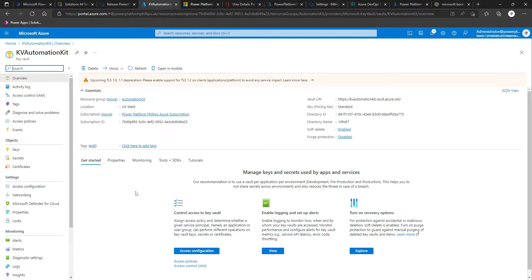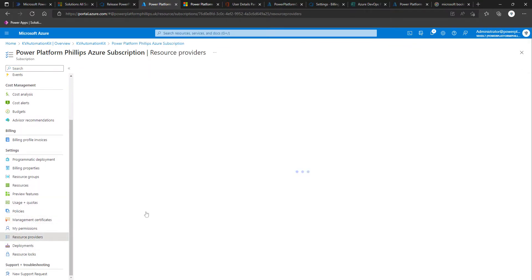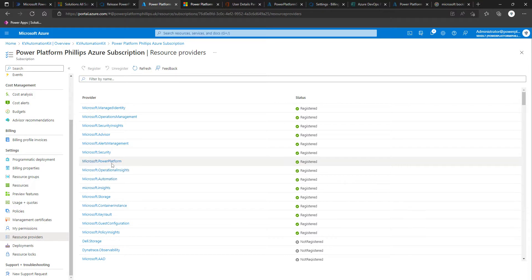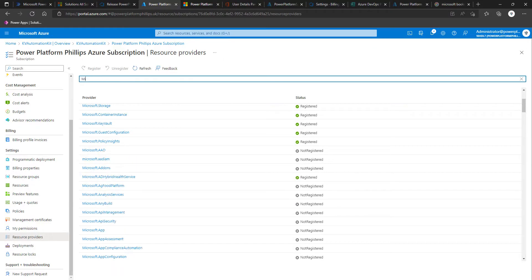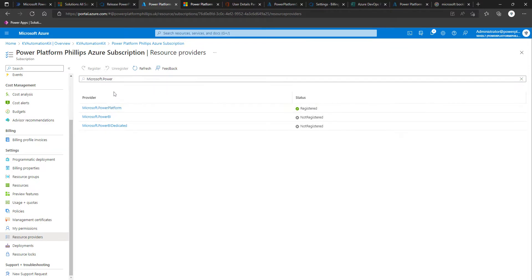Now that we've got our key vault, we're going to register the Microsoft.Power Platform resource provider within our Azure subscription. We'll come over into our subscription and look for Microsoft.Power Platform. You need to ensure that it's registered — if not, you would select it and then click 'Register'.